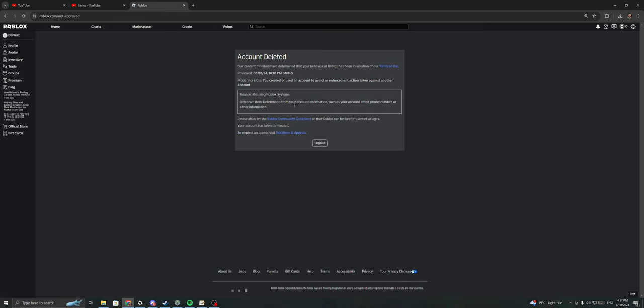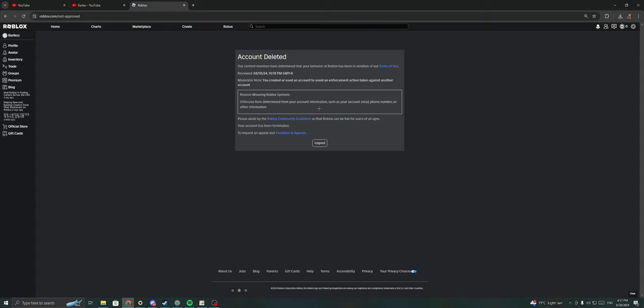After I got banned from Roblox, everything was like pretty good. I'm focused on everything, my attention span is getting better. No more Deepwoken and no more fucking goofy ass games.